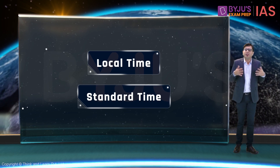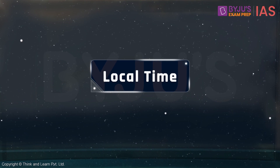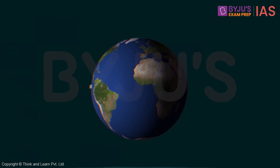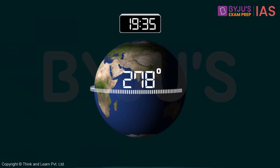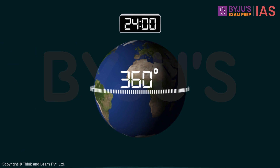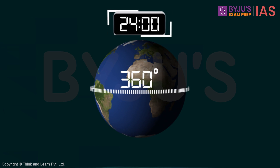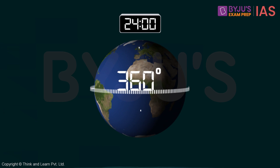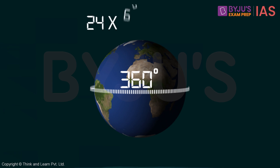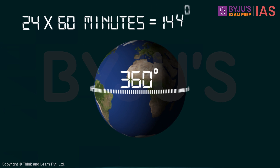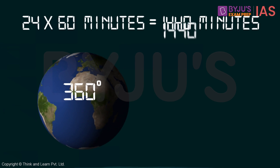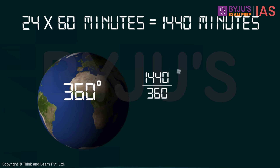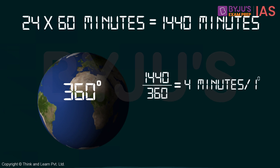First, let's deal with local time. We know that the Earth takes 24 hours to complete one full rotation around its axis. This means it takes 24 hours to cover 360 degrees, or 1440 minutes to cover 360 degrees. So it takes roughly 1440 divided by 360, that is 4 minutes, to cover one degree.